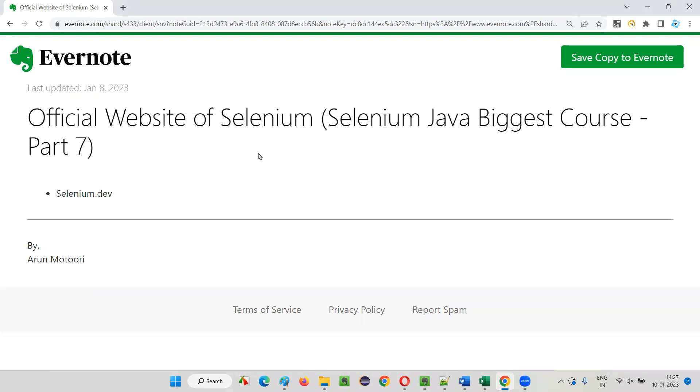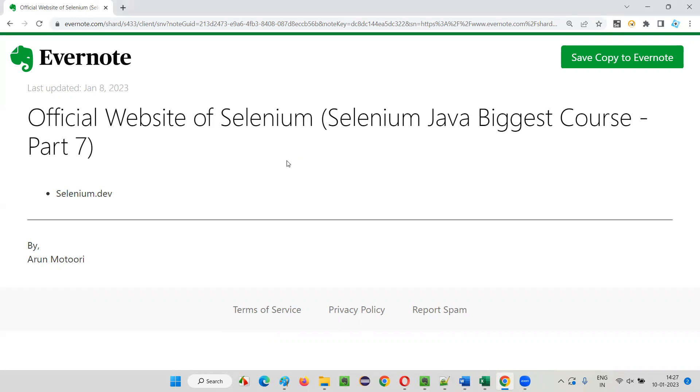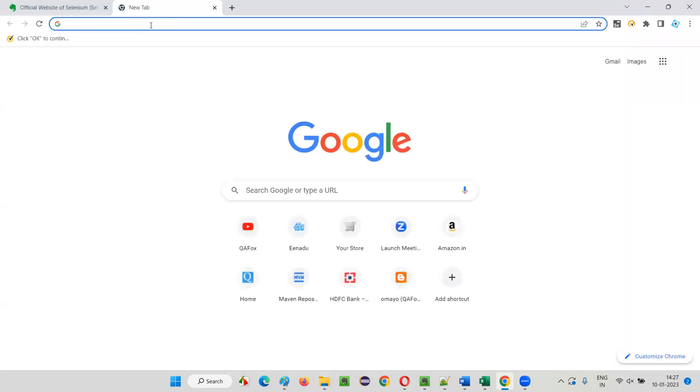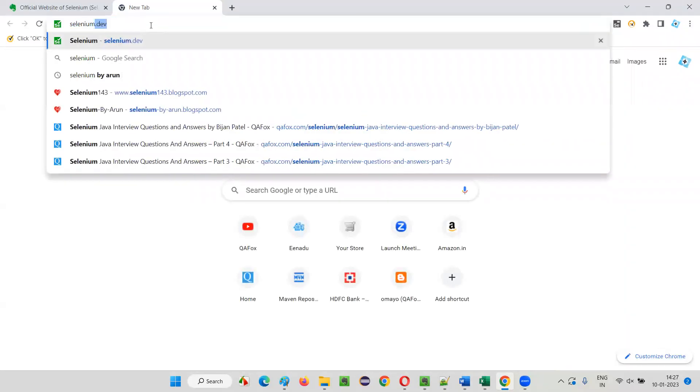You can go through the documentation of Selenium and download Selenium and its different versions. You can download the drivers of Selenium and a lot of other stuff will be available at this official website. The official website of Selenium is none other than selenium.dev. Just type here in the browser selenium.dev.